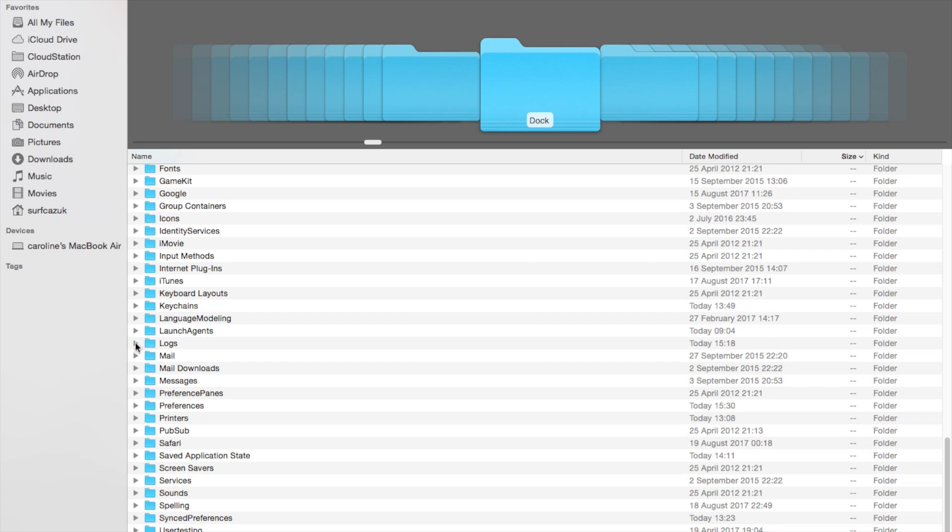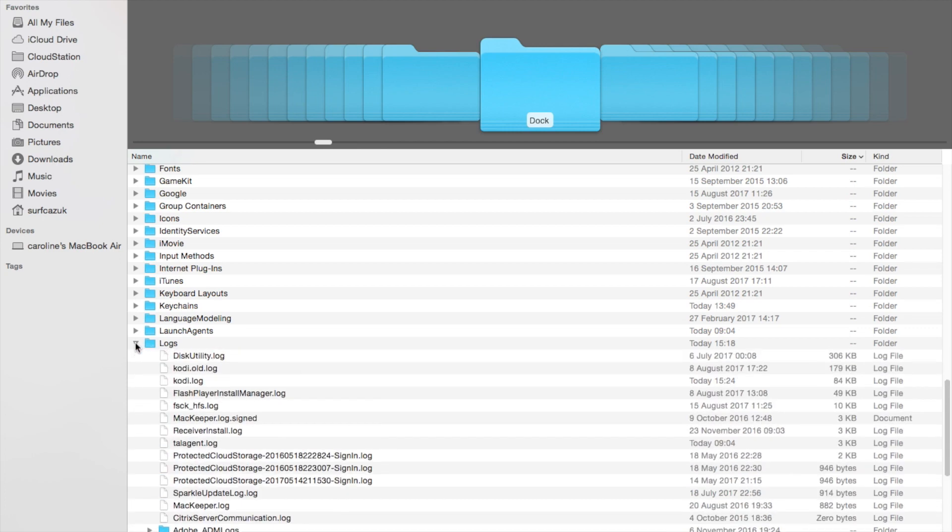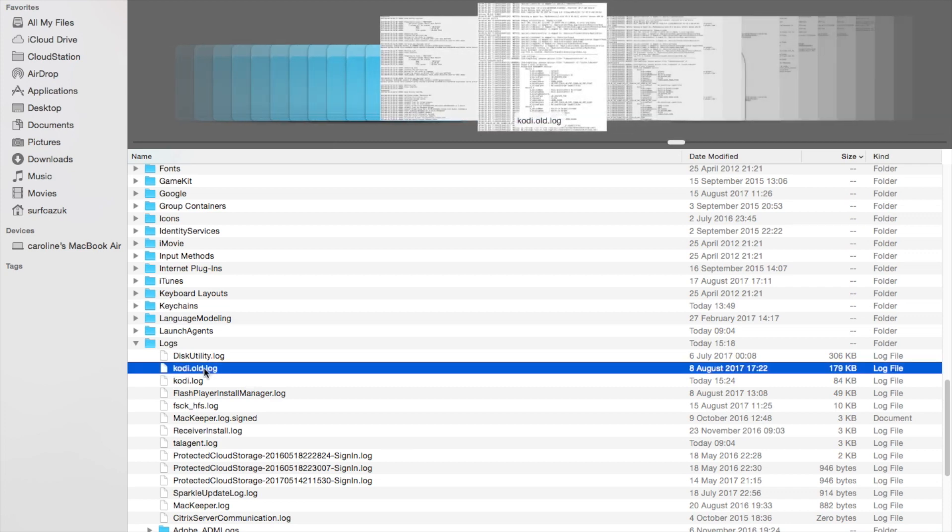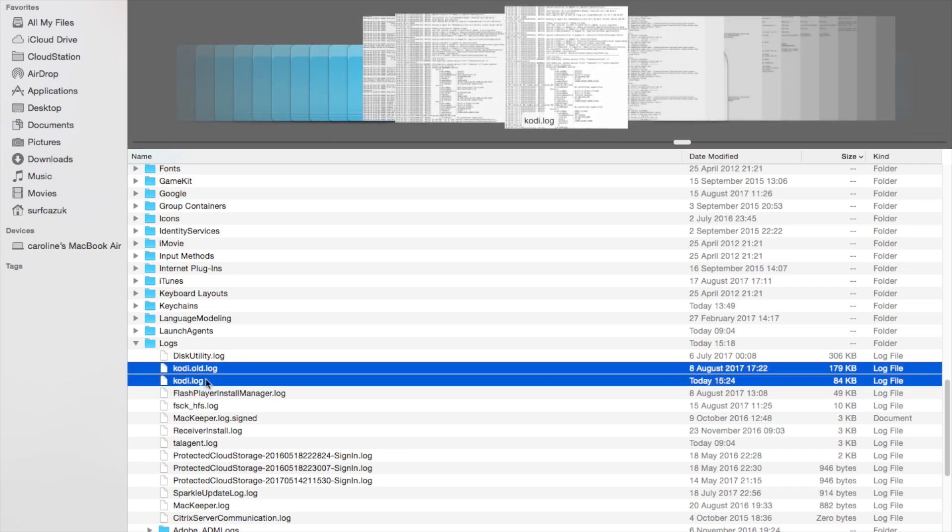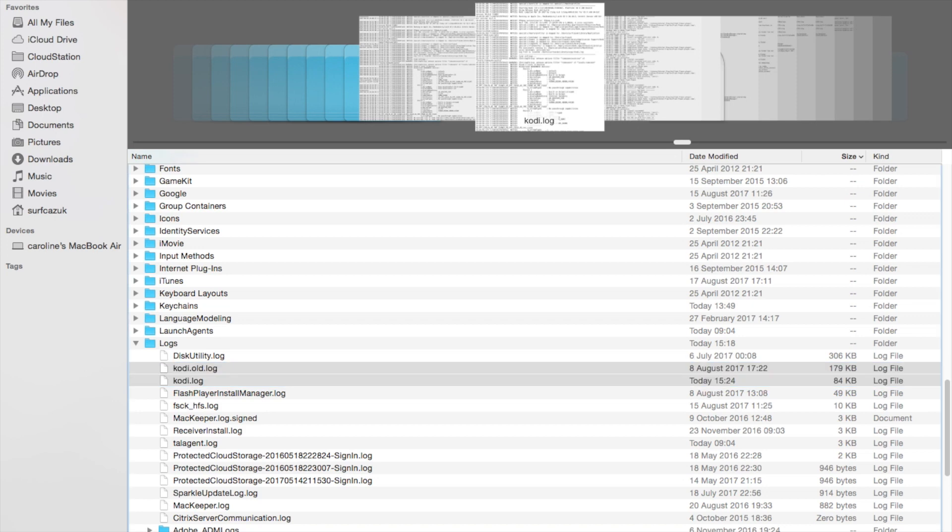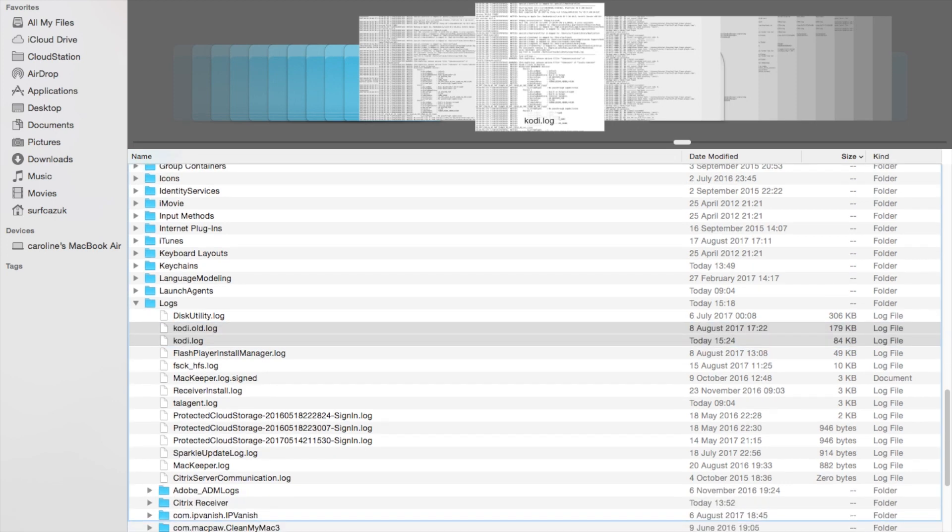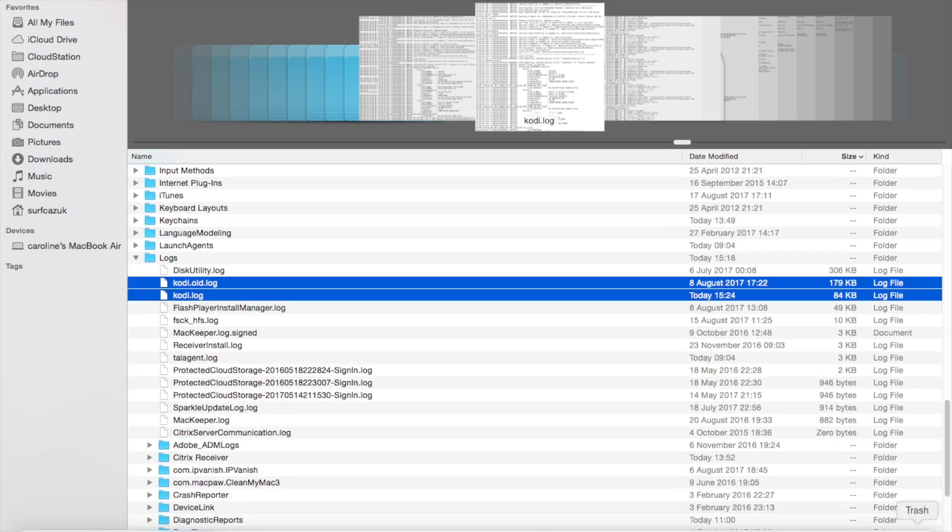Click on Logs. There's Kodi and Kodi old. Clearly I've had two versions of Kodi. Take both of those and drag those also into the trash.